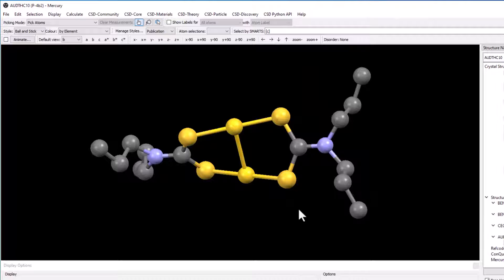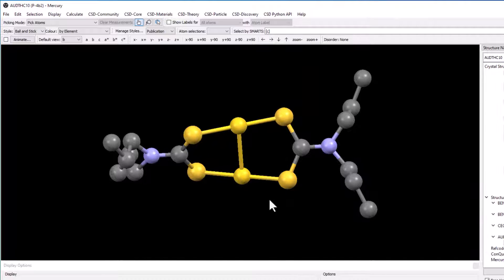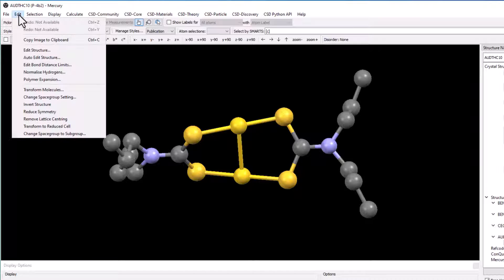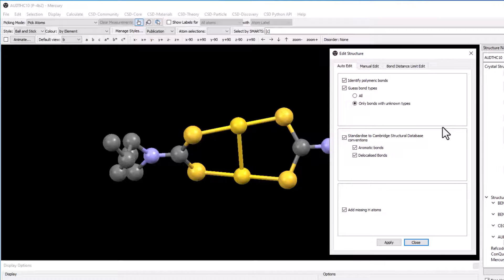Before editing the bond distance limits, the hydrogen atoms need to be added to this structure by automatically editing it. Go to the edit menu and select auto edit structure. The edit structure window will appear. Under the auto edit tab, we will leave the default settings as they are and click apply.